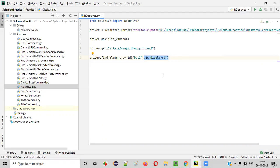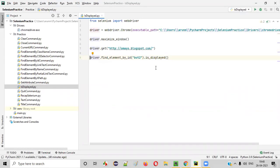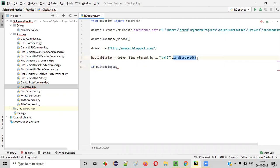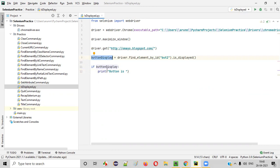This command will return true because this button is visible on the page. I'll store that true result into a Boolean variable — say button_display. Button_display will have either true or false based on the result returned by isDisplayed. So based on the Boolean value, we'll print: if button_display is true, this statement will be run — print 'Button is displayed on the page'.